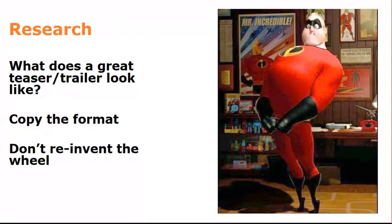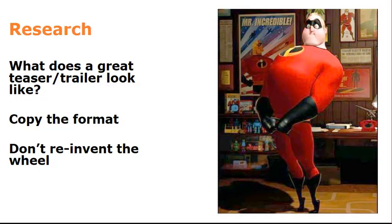So let's start with research. Let's take a look at a great teaser trailer. Back to Mr. Incredible. This is a really beautiful example of a terrific teaser for an excellent movie. It makes you want to go and see the movie. So don't reinvent the wheel. Copy the format. Obviously not copy the thing itself, but the format. And base your own teaser on that.